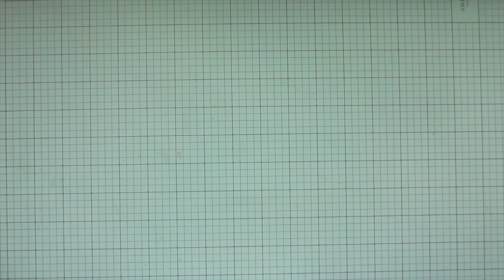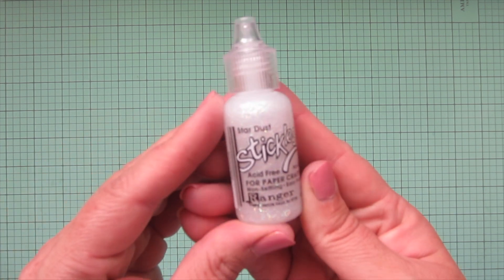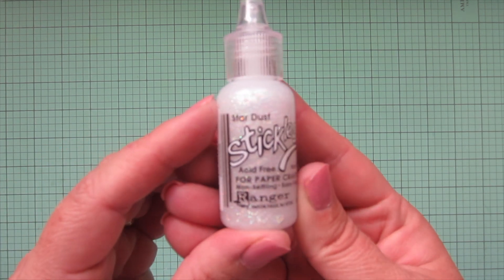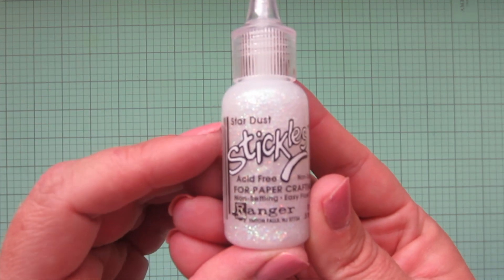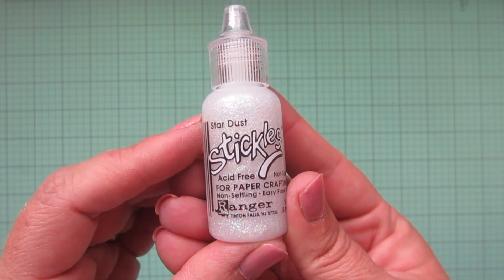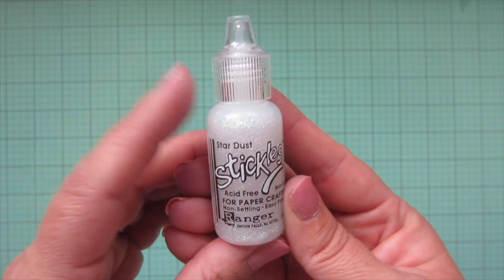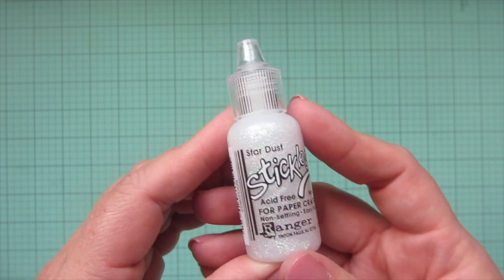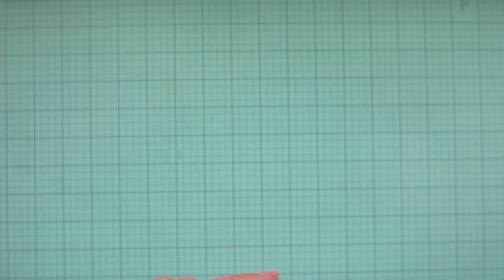I also picked up a new bottle of my favorite Stardust Stickles. I use these on almost every single card. I love it. And my bottle was running low, so I grabbed another one.